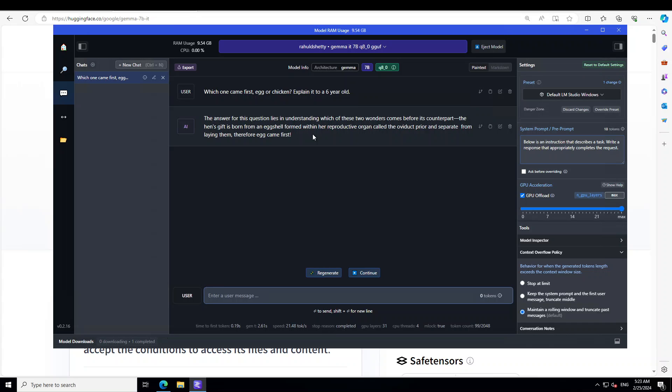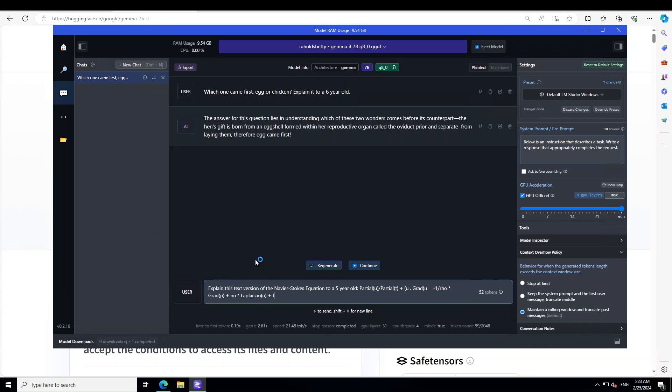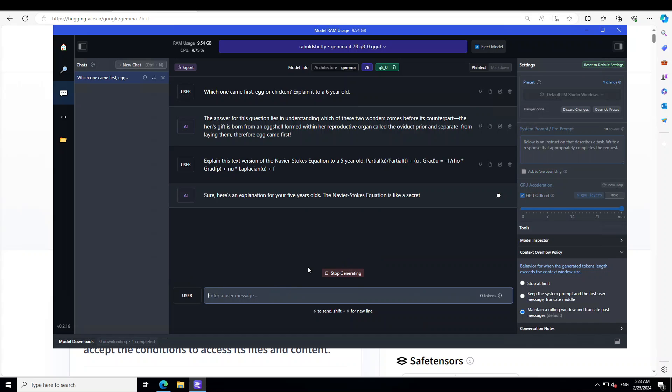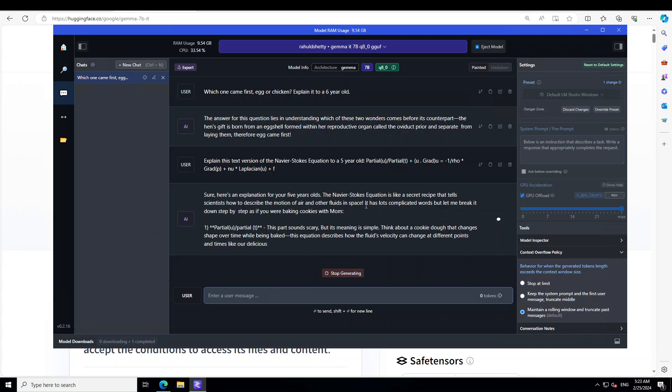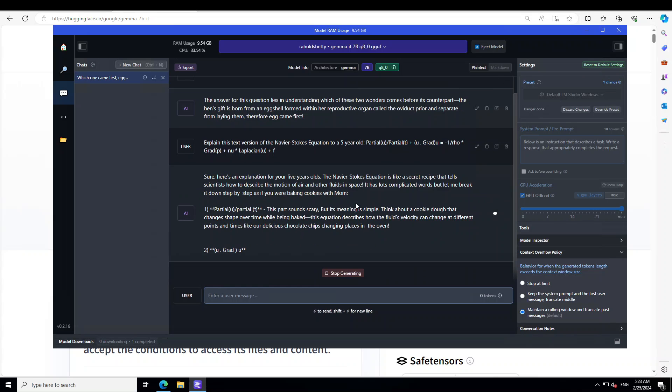Let me ask it a bit of a hard question. So I'm asking it to explain this version of Navier-Stokes equation to a five-year-old. Now Navier-Stokes equation is a bit hard to understand as it is. It's just a math formula that explains how liquids and gases flow. Let's see if the model knows about it. Secret recipe describes the motion of air and other fluids. Awesome! So you see